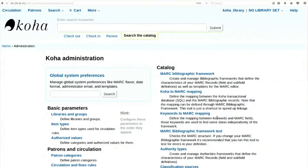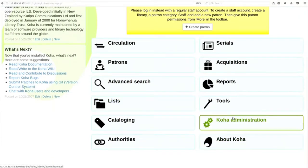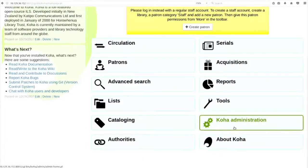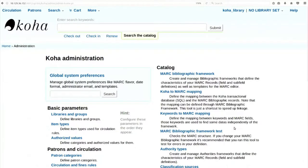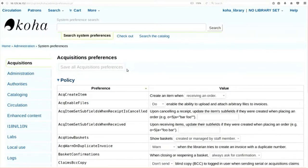We will try to do some global system preferences, because before using Koha for your library, you have to set up some global system preferences. Click on Koha Administration, then click on global system preferences. What do global system preferences do? Whenever you have installed Koha, by default some preferences are already set and some are not set, because Koha does not know for which type of library you are going to use this software.